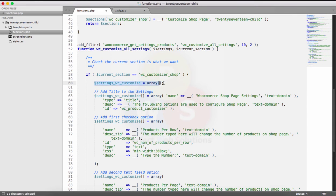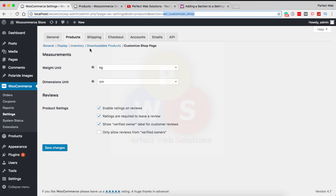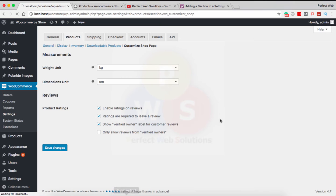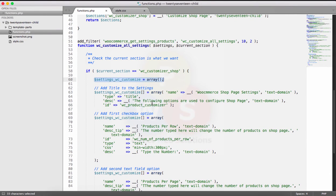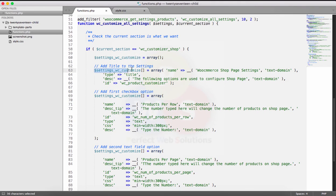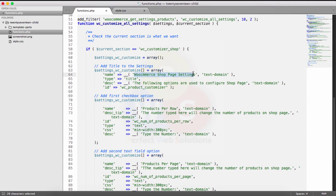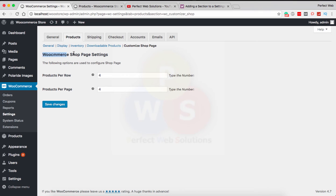First I create an array of settings I want to add to the customizer shop section. I'll save it and show you — reload and you will see these two options appear. You can add as many settings as you want. The first element is an array with a 'name' parameter which is displayed as a label, a text domain for translation, and a 'type' of 'title' — this creates the WooCommerce Shop Page Settings title.